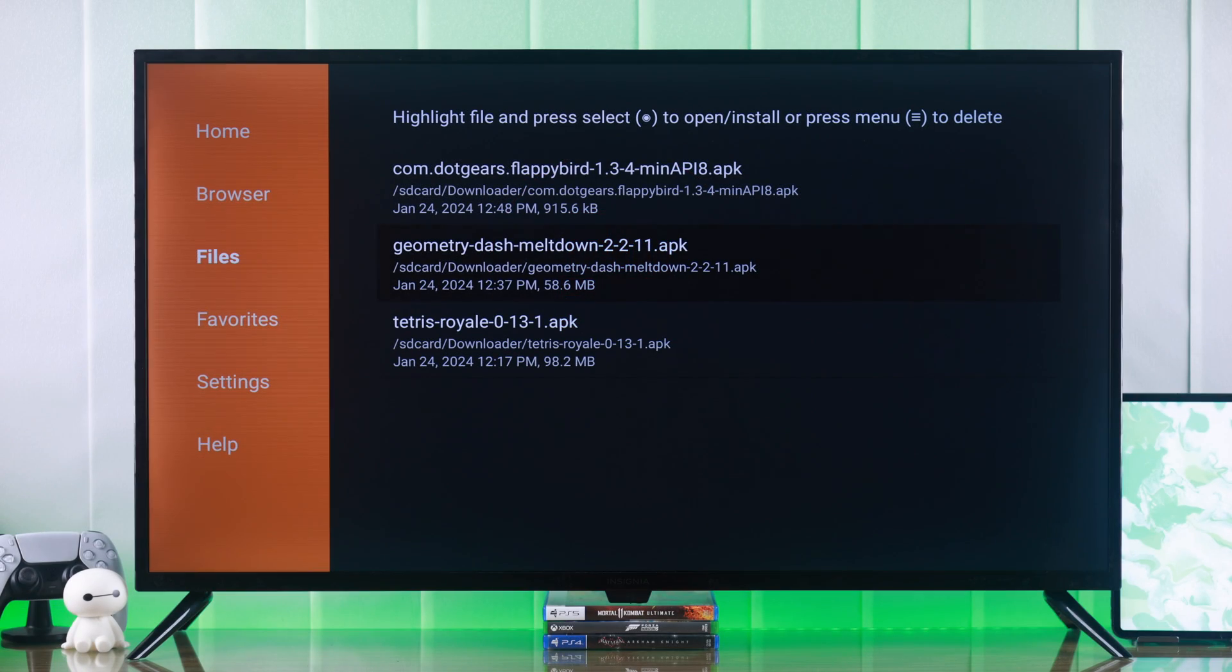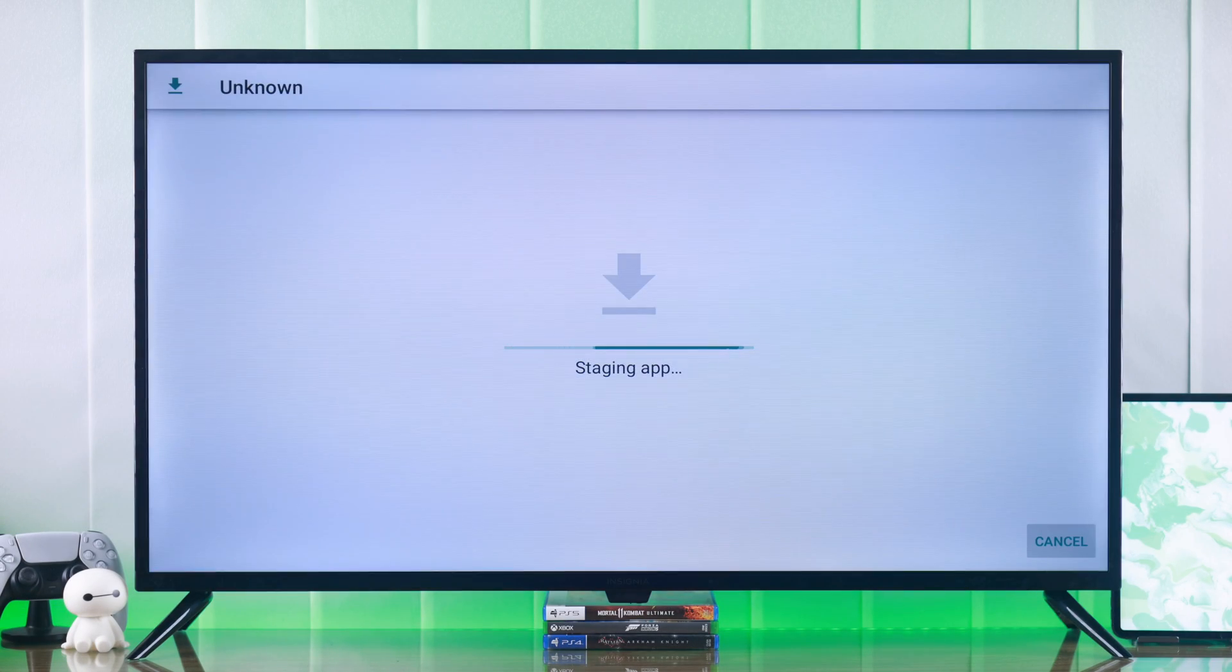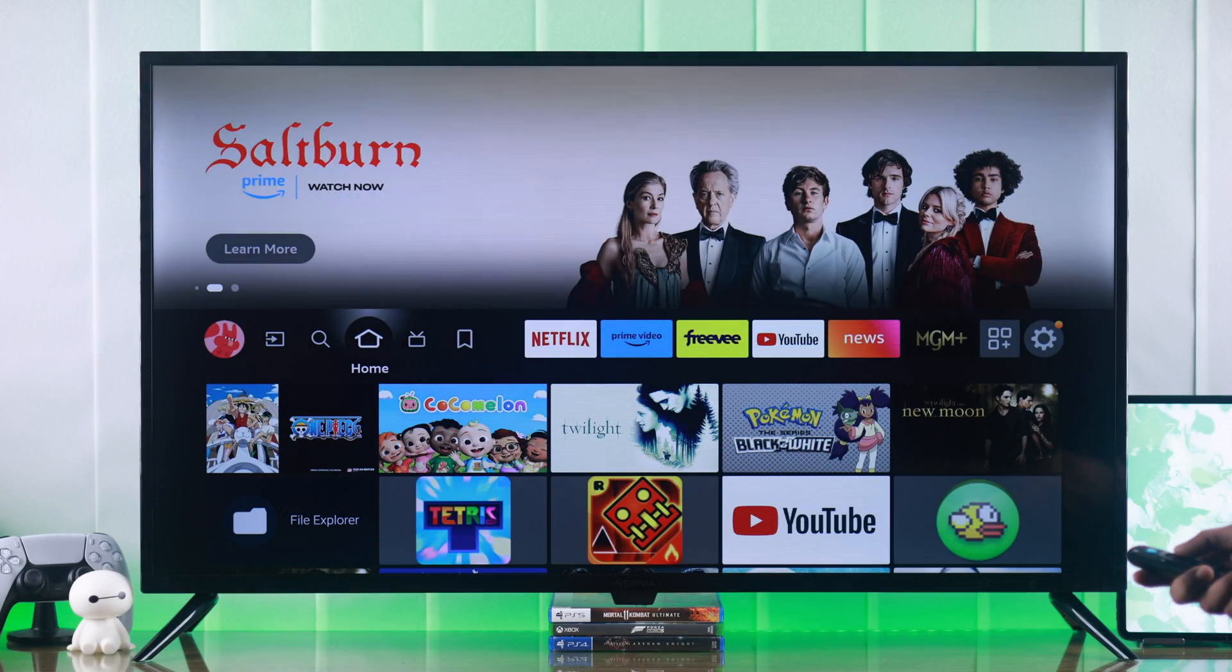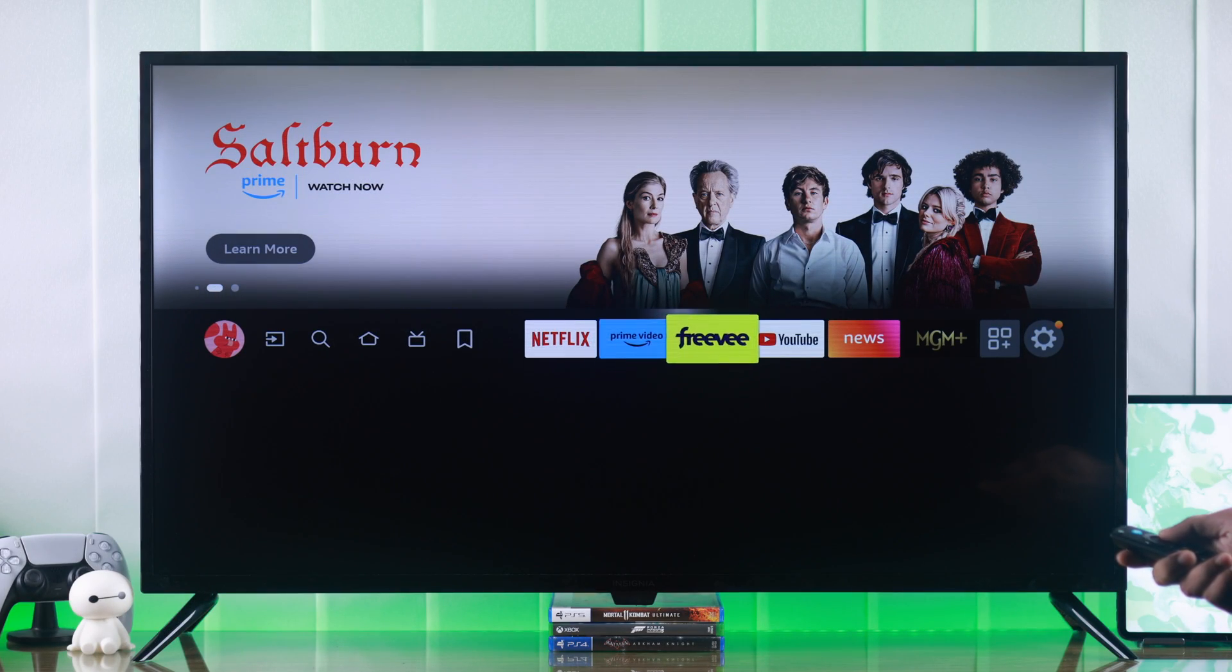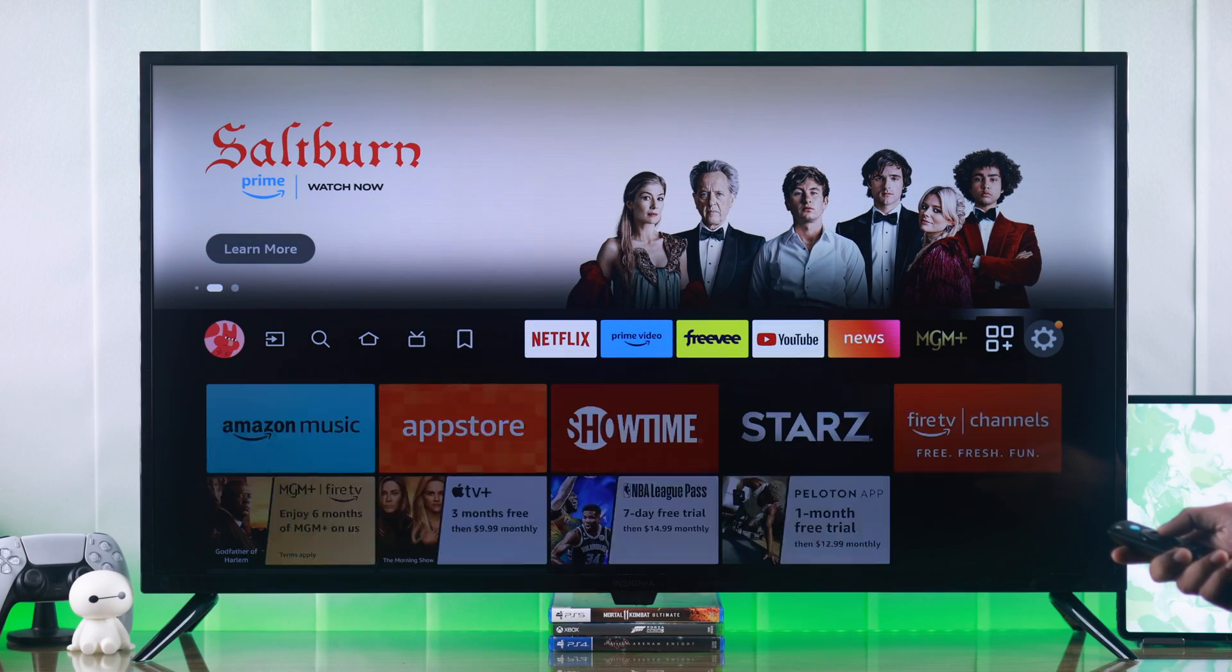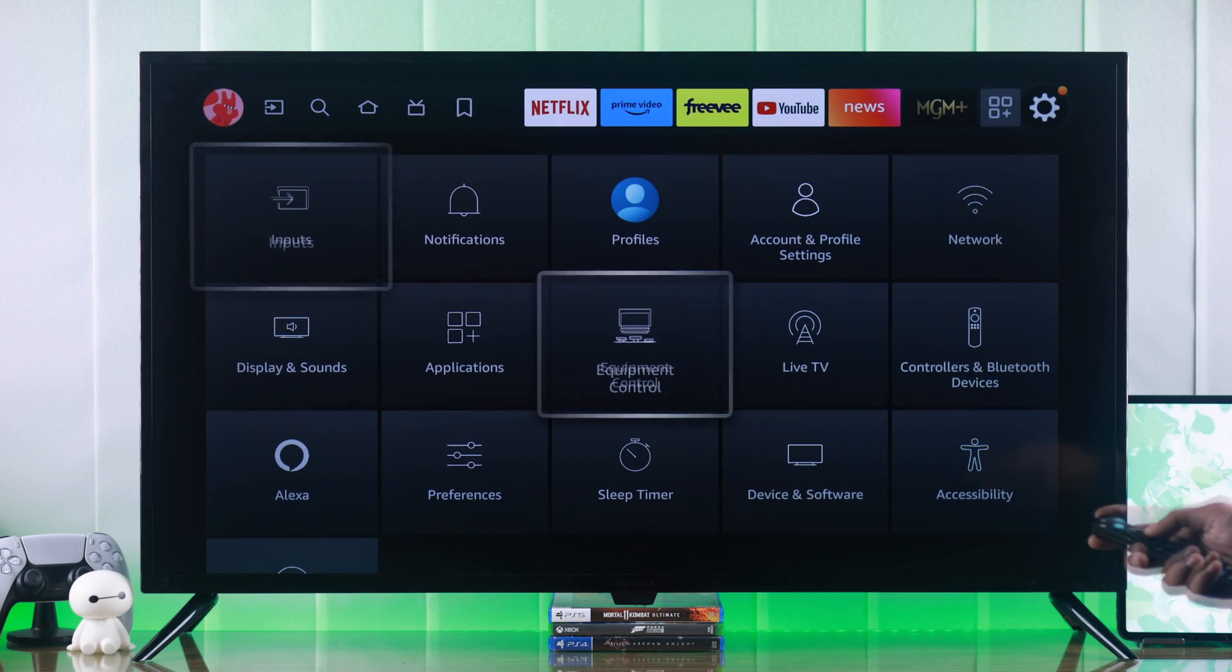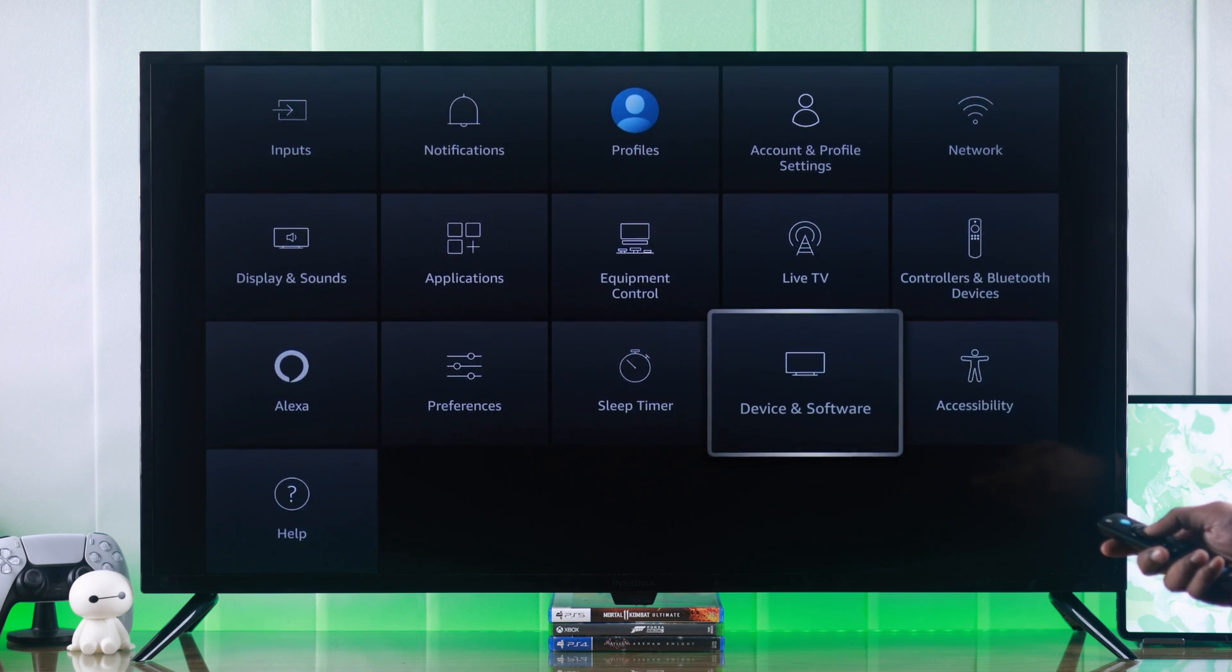To be able to sideload or install apps from unknown sources, all you need to do is turn on the developer mode. And for that, you need to go to settings, then go down to device and software.